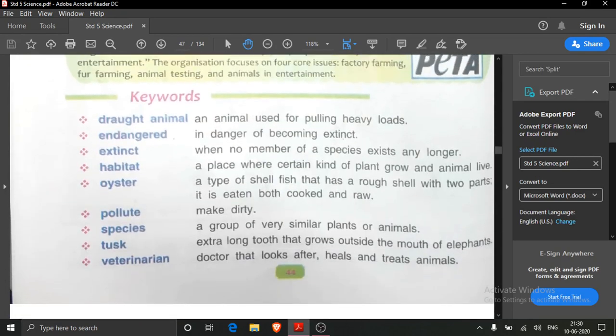Now we will discuss the keywords. Draught animal means an animal used for pulling heavy loads. You must have seen camels — they carry loads in the desert area. Bull, cart horse — these are also used to pull the cart.